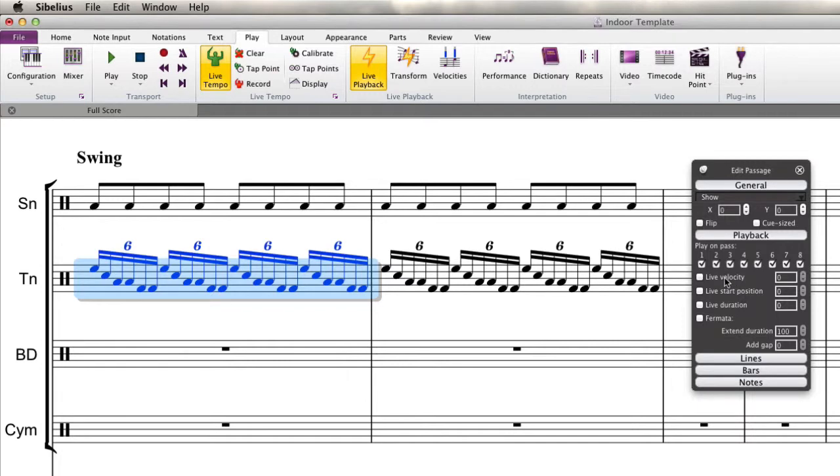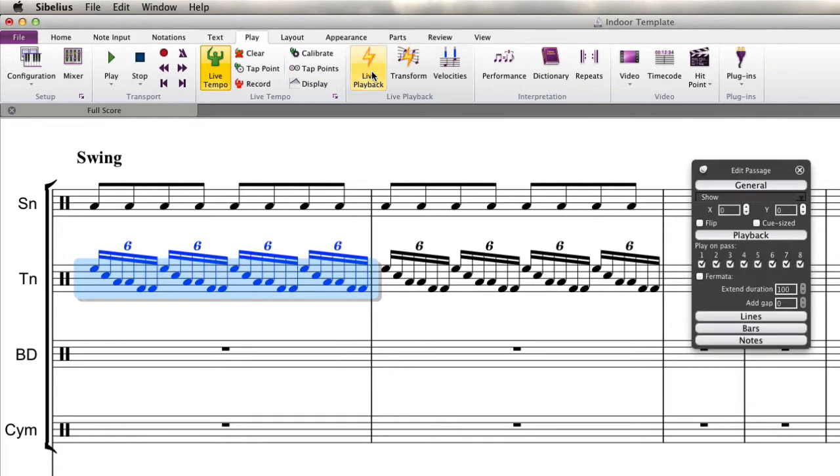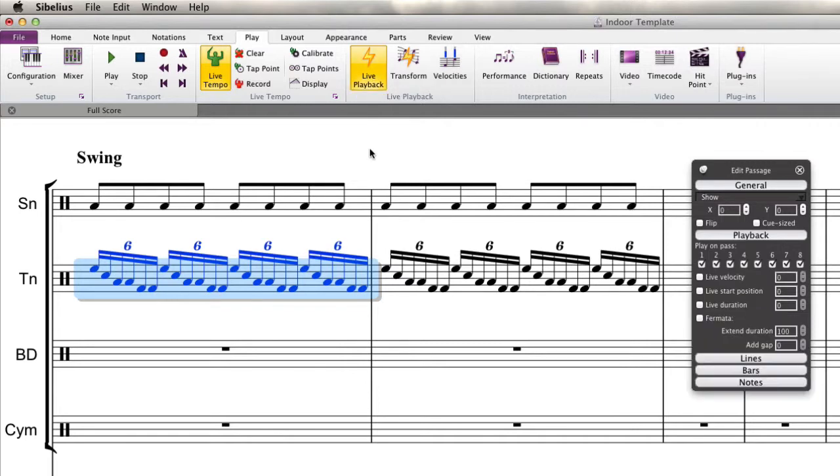Under my inspector here, I've got these three different options: live velocity, live start position, and live duration. And they all just give you different ways of manipulating the playback. You'll see if I uncheck it that those three things aren't available. So you'll first want to come up here and make sure that's turned on. Or you can hit Shift+L as I just did right there and that'll turn it on.